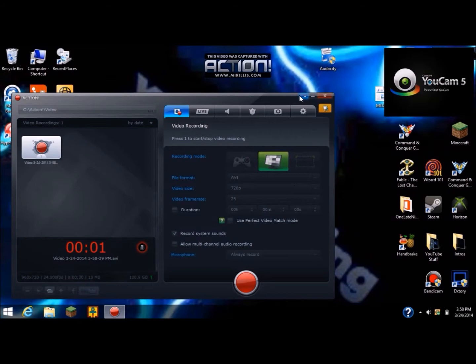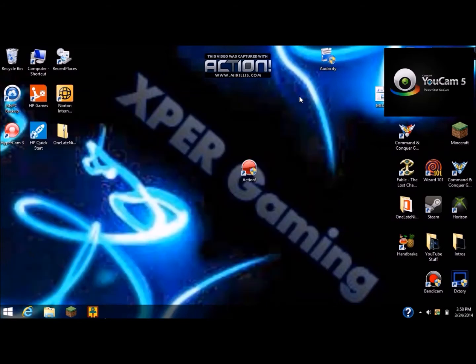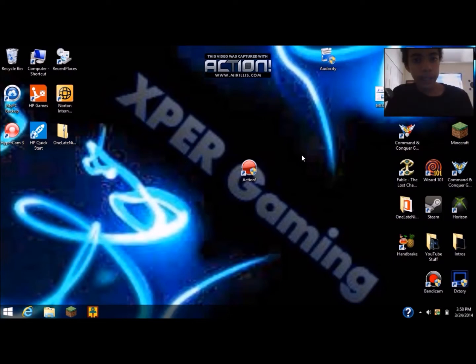What up guys, expert gaming here. I'm going to be showing you how to get Action. I'm recording with a webcam right now just to show you how good it is.